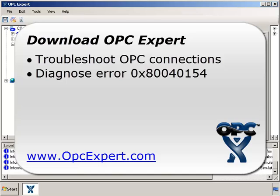In this tutorial, we used OPC Expert to diagnose and troubleshoot the 0x80040154 Windows error. We looked at OPC Expert's verbose error descriptions and followed its recommendations. OPC Expert is easy to use and is a favorite tool in process control and automation.